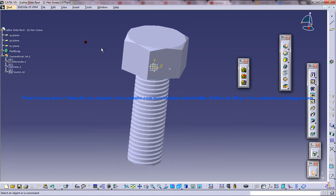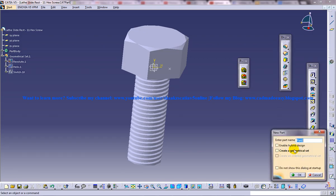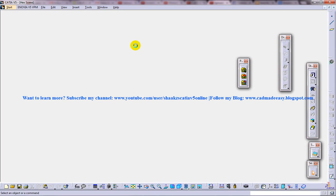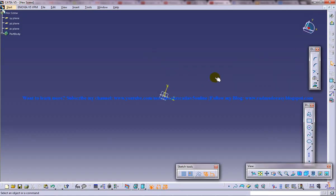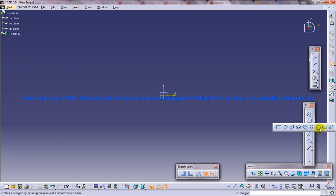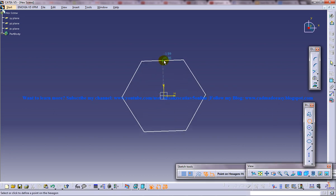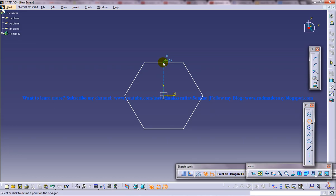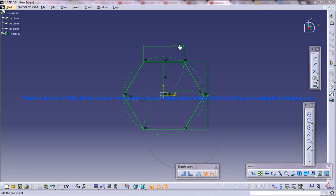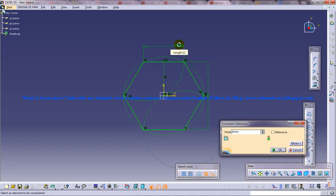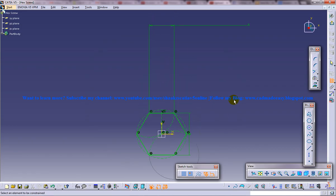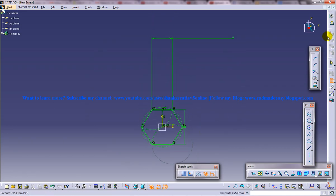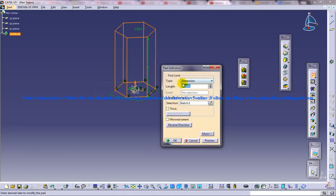So to start off, I'm going to open up a new file and I'll just name it as hex screw. Now to create the base, I'll use the hexagon with sides of length 6, come out of the sketch and do a padding of length 6.